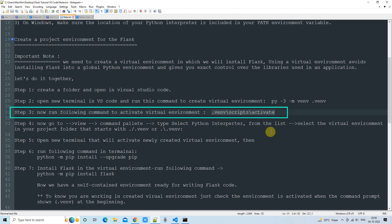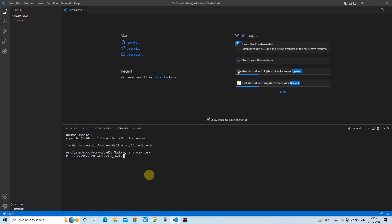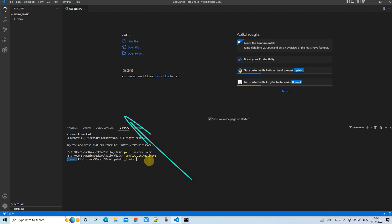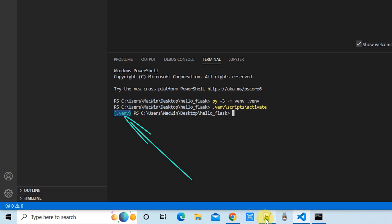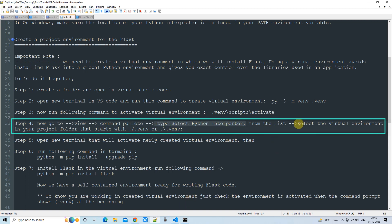In Step 3, we need to activate the virtual environment. Run the activation command and press Enter. Once activated, you will see the prompt starts with '.venv' in green color, which means your virtual environment is now activated and you are working inside it.